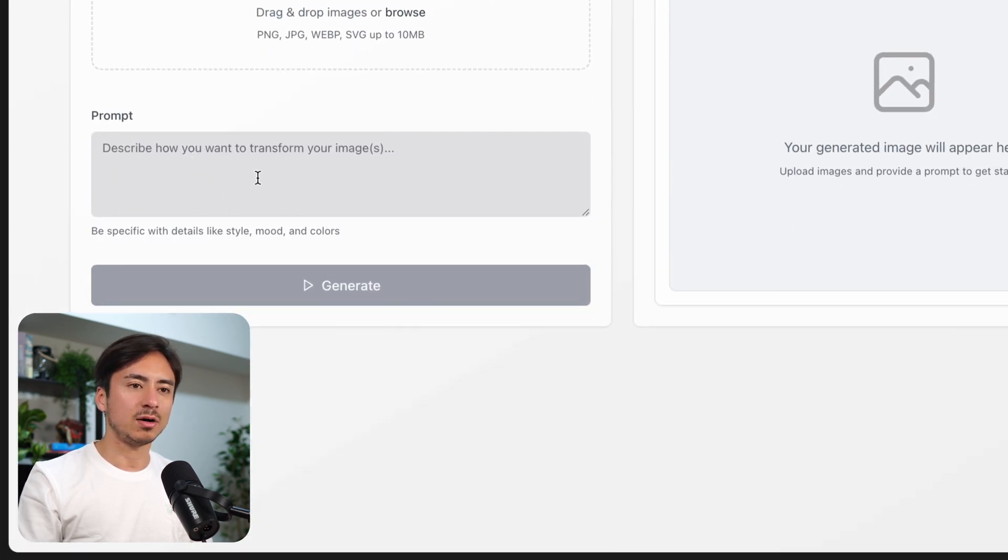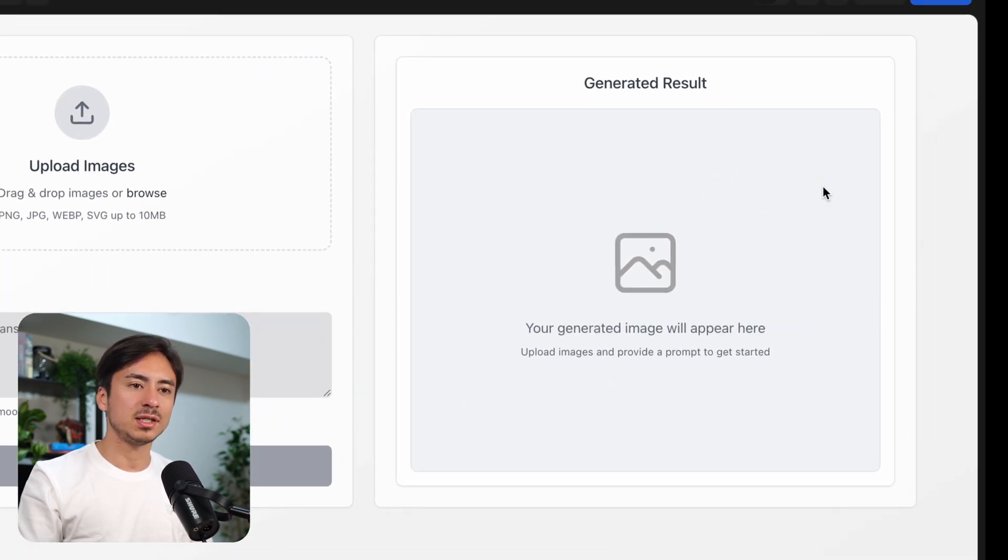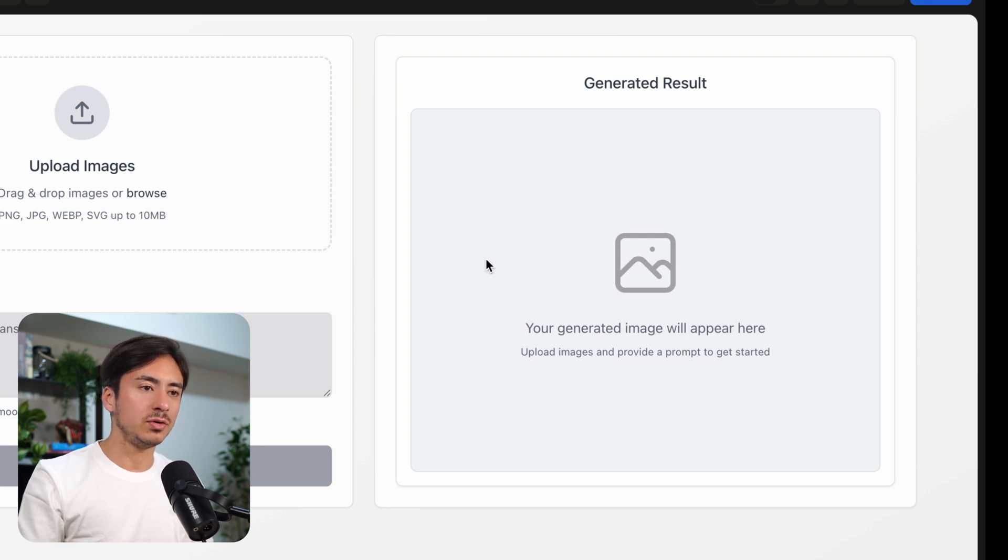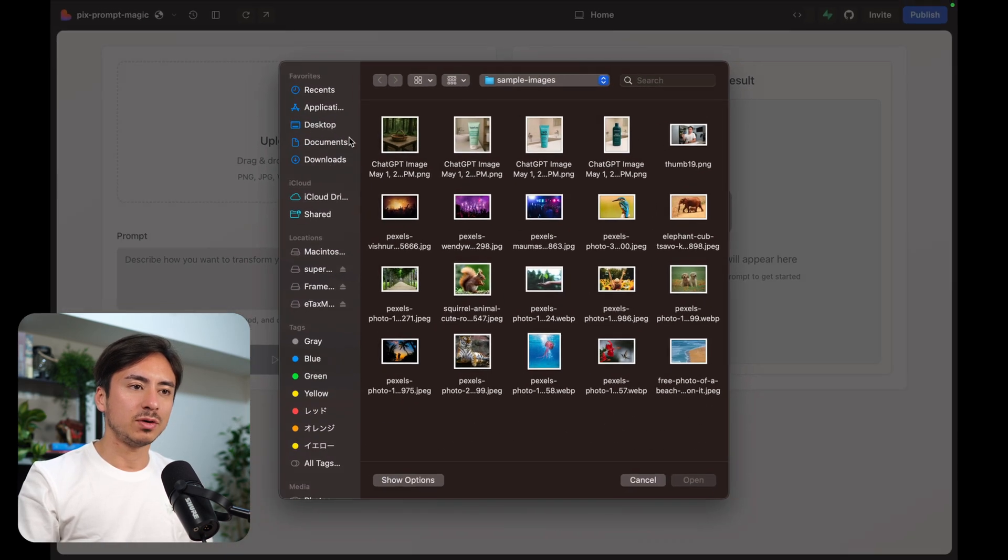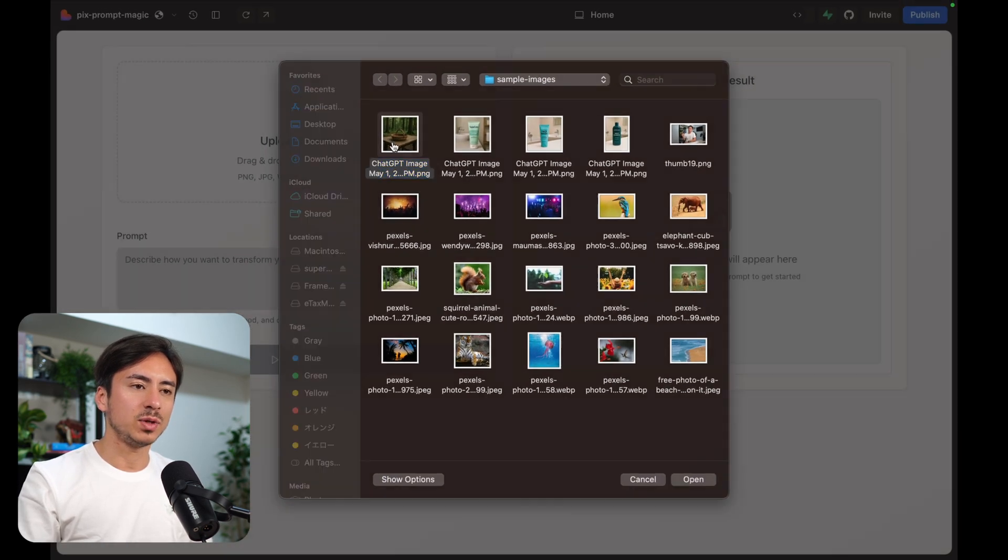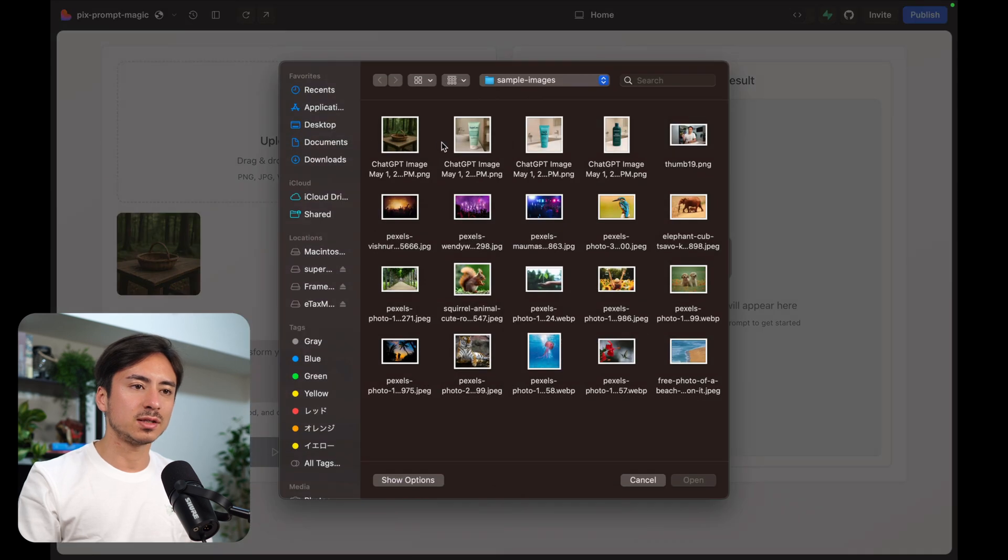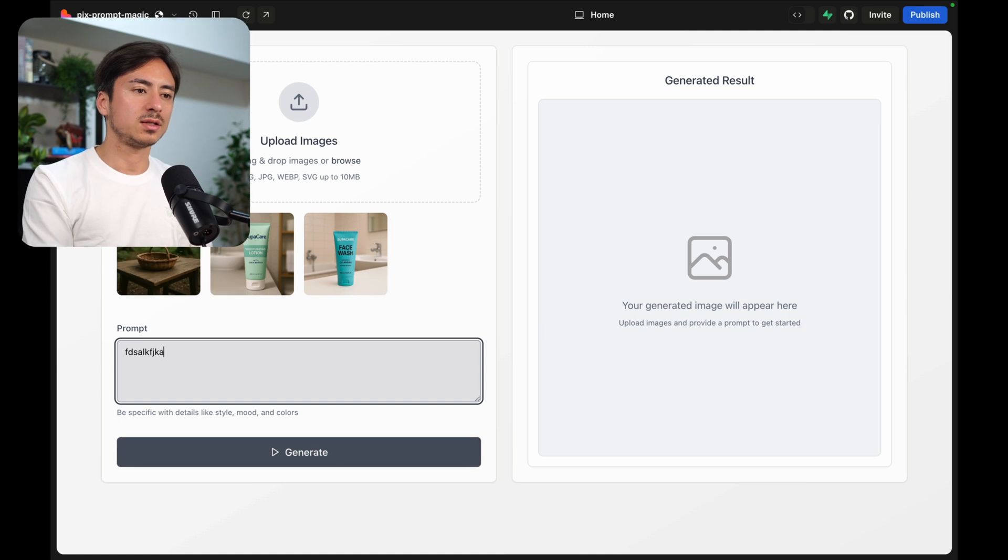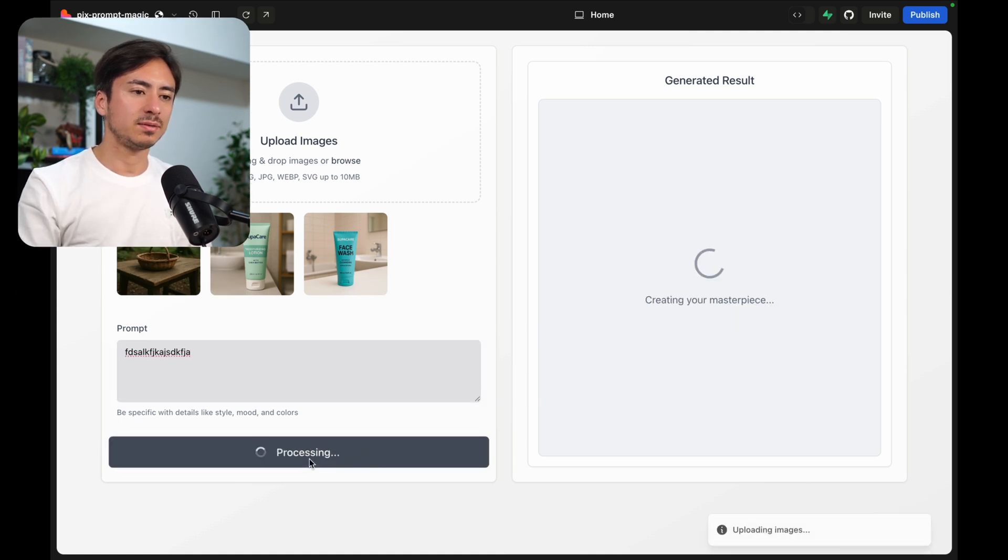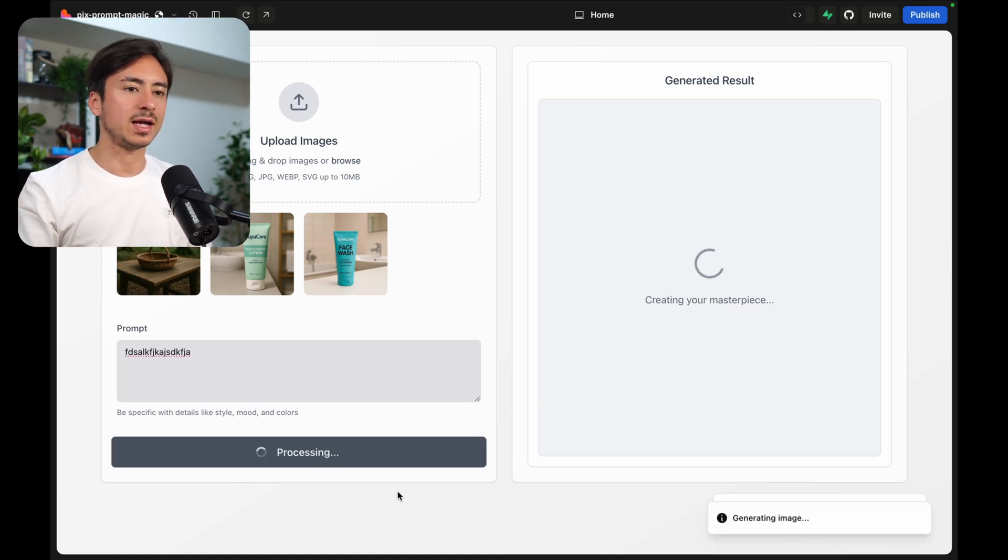We have a text area where we can write our prompt and the generated image will be displayed here. For now we don't have any backend so we can select an image, we can select multiple images just like this, and we can write some prompt and hit generate and it has this nice pulsing animation.